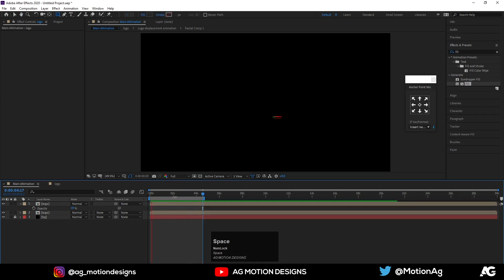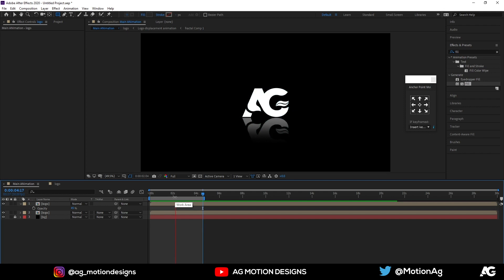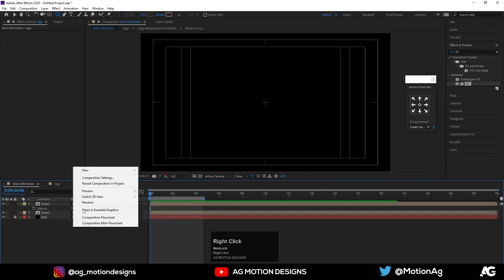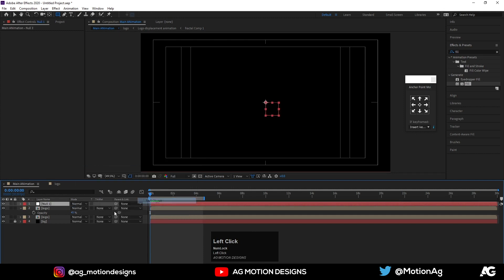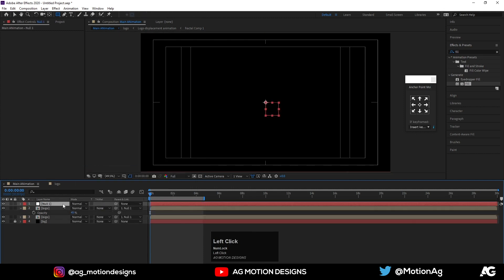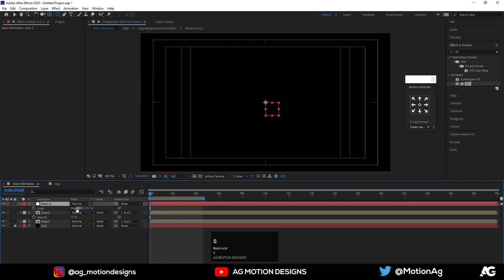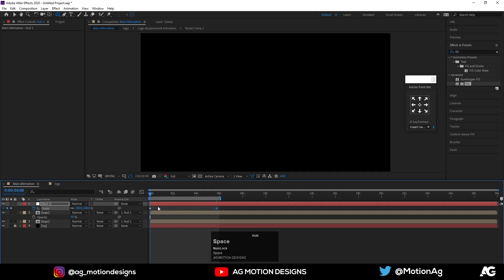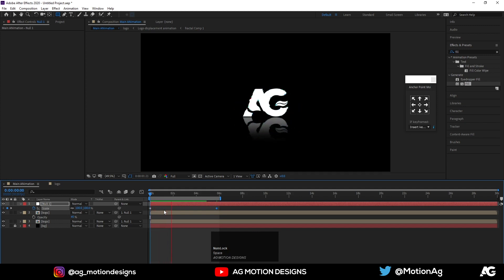This is our simple logo animation. You can also create a null object, select these two layers, and parent them to the null object. Press S for scale, create one keyframe, and at the end bring it down to 90. This will create a zoom-out effect.